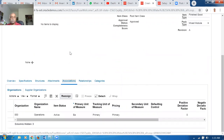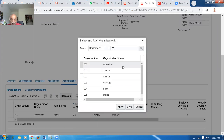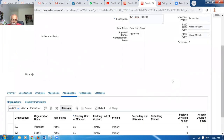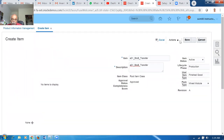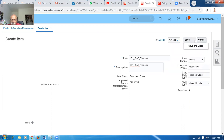Go to Associations and associate the item to the child orgs. Go to Actions, select both orgs 001 and 002 using Ctrl-click. I'm going to move material from 002 to 001. Click Apply. The item attributes are done. Go to Actions, Save and Close. The item A01_B2B_Transfer is now created.